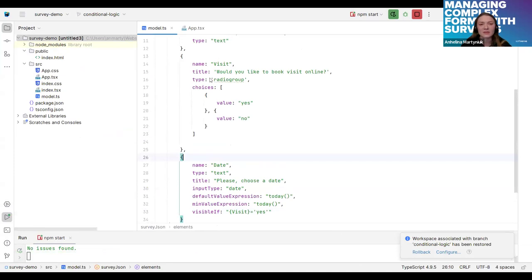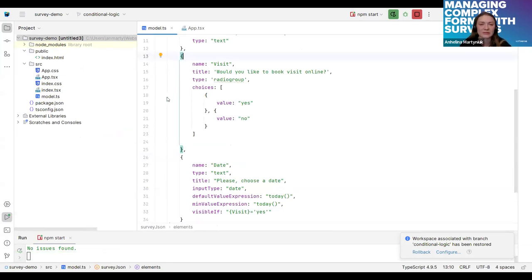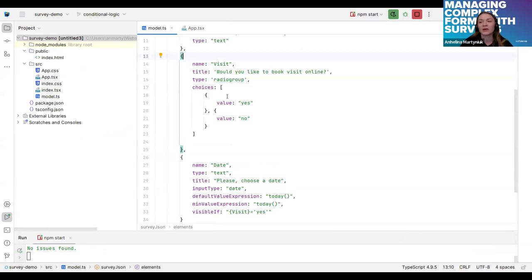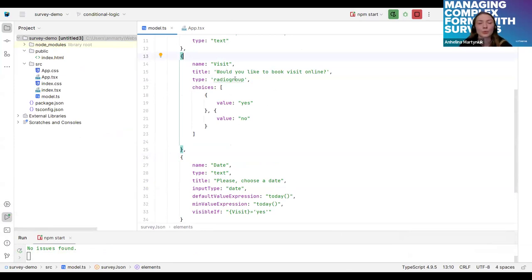As you can see, I have added here two more questions. The first new question is a radio group question. And this radio group question has two choices. Yes and no. And it will be asked, would the patient like to book visit online?